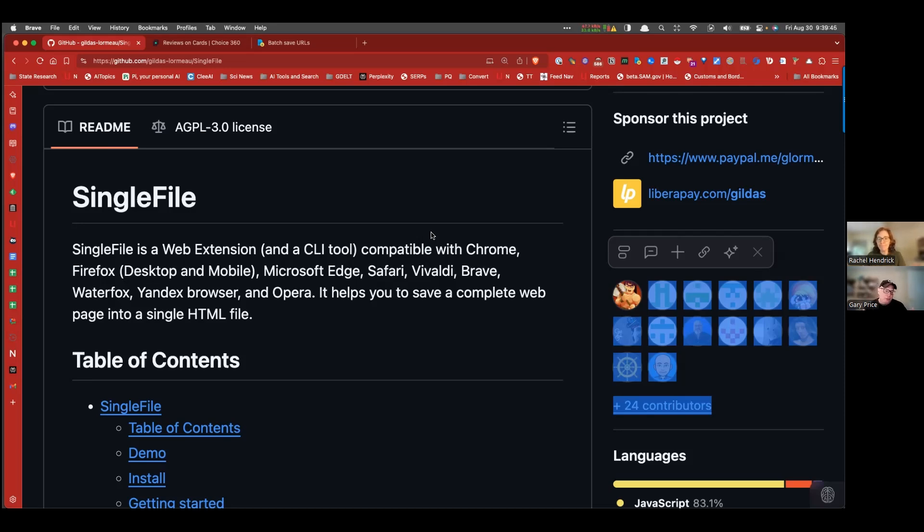Doing it this way with something like SingleFile, and remember, Rachel, there are many different tools that you can use to do what we're about to talk about.